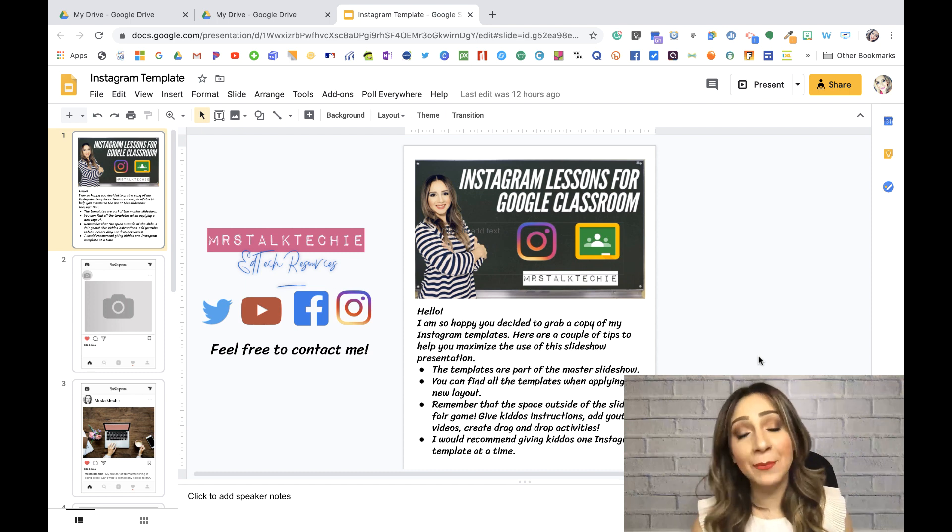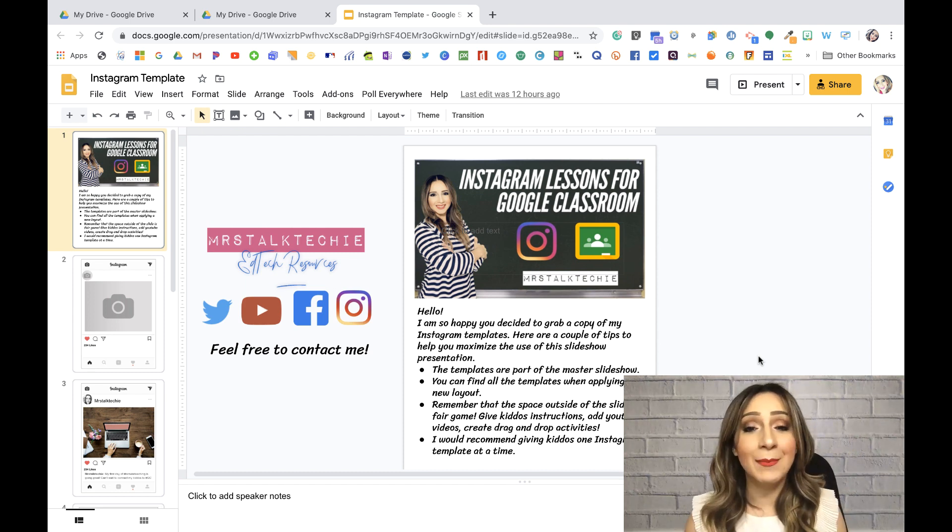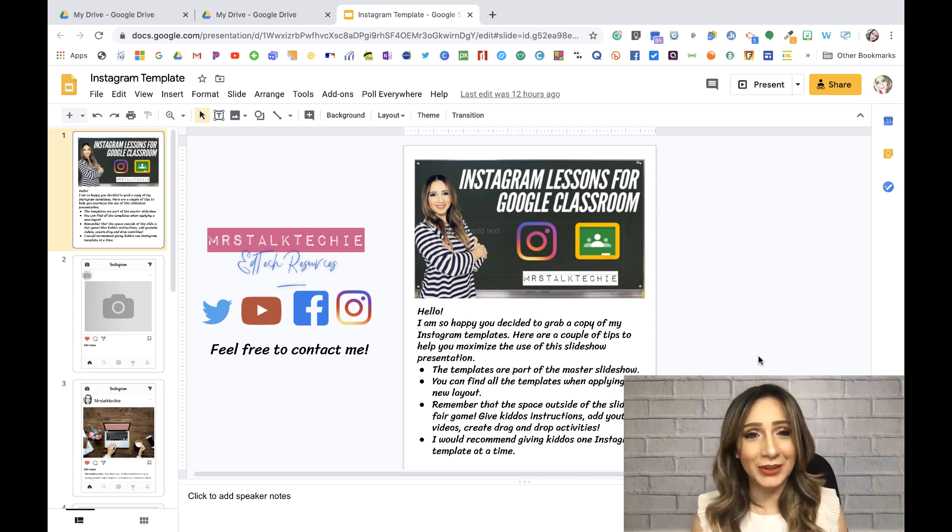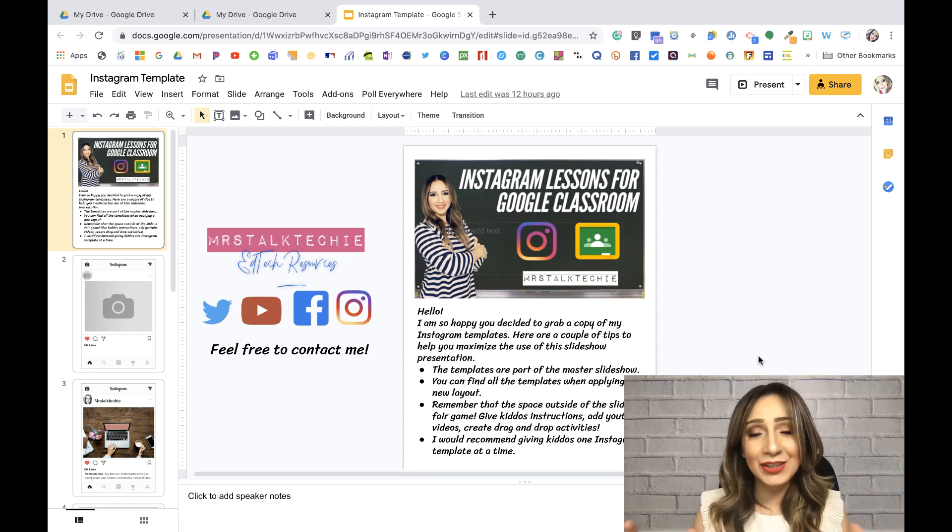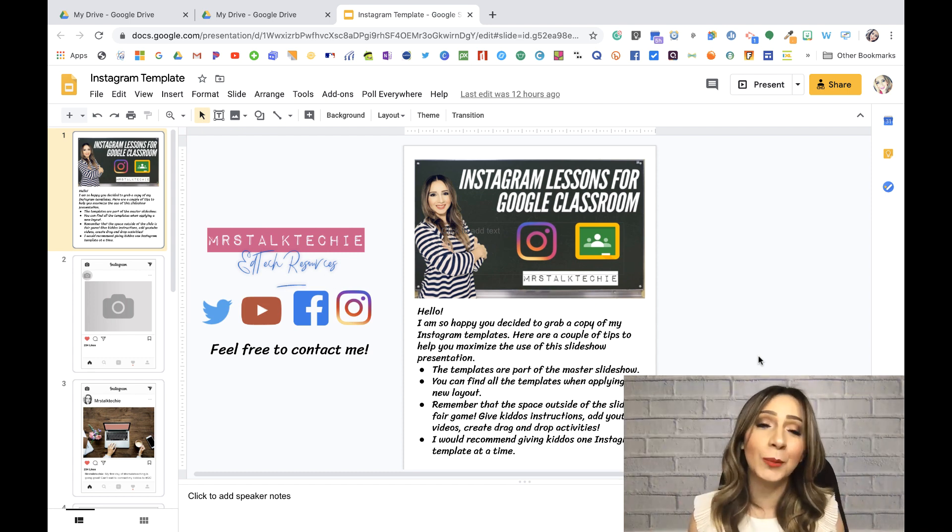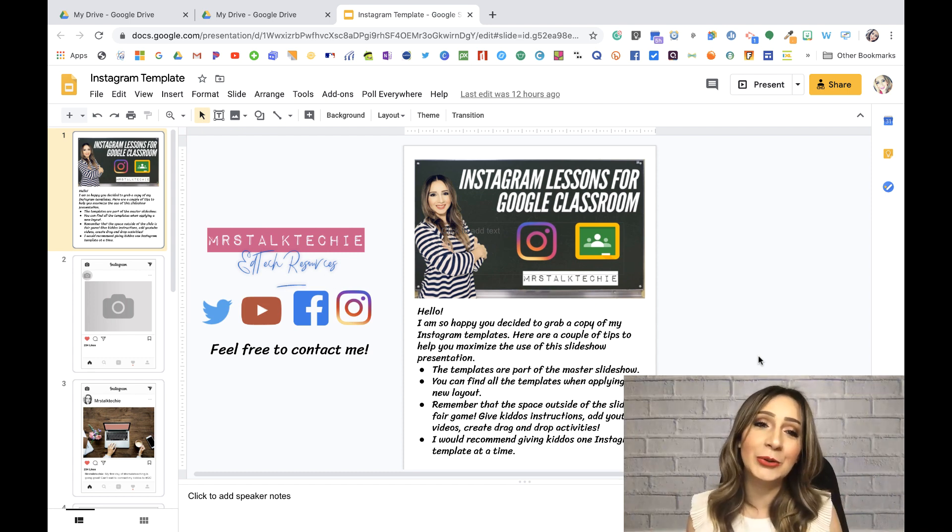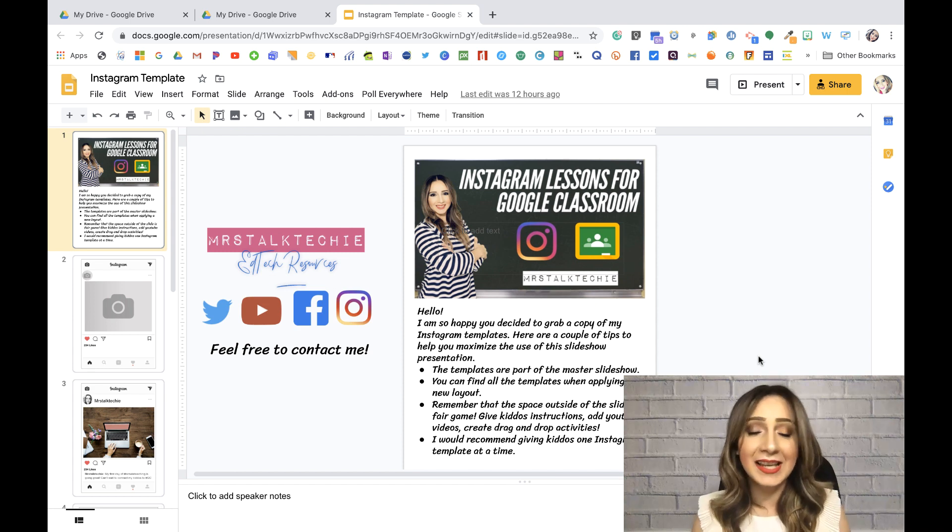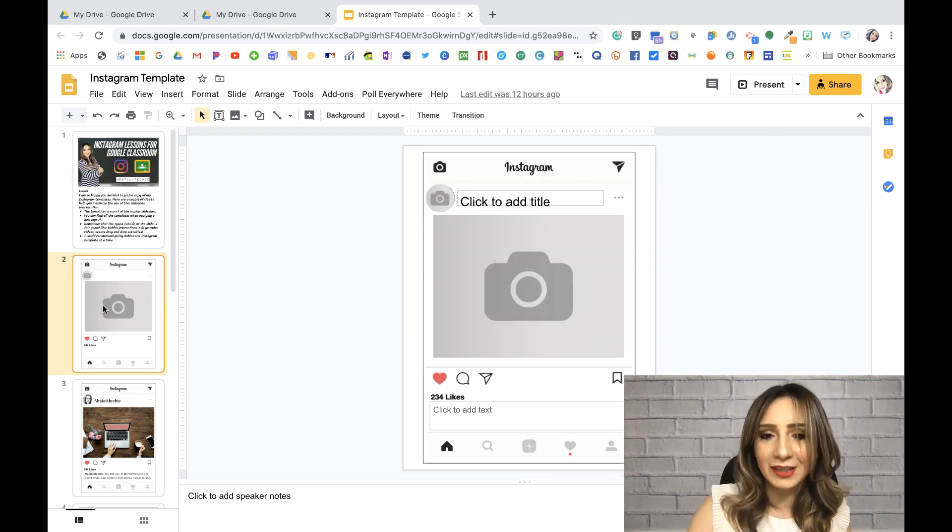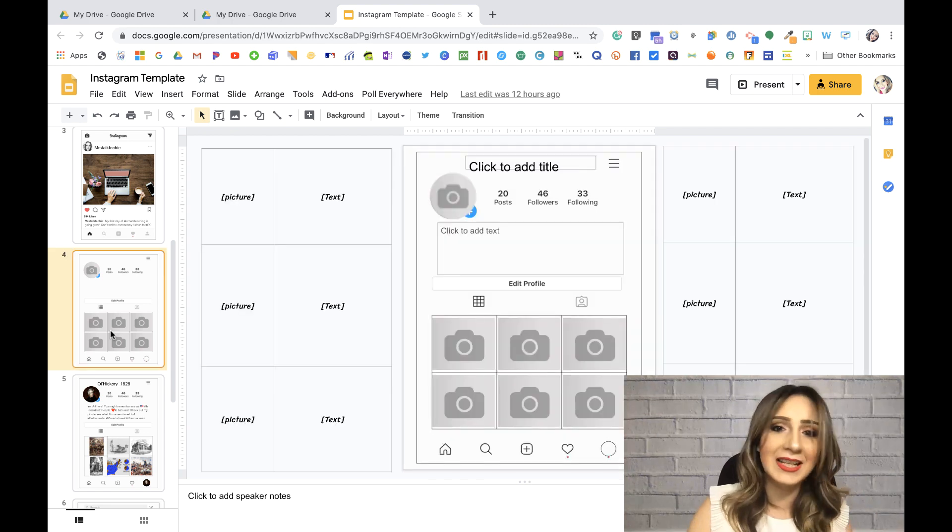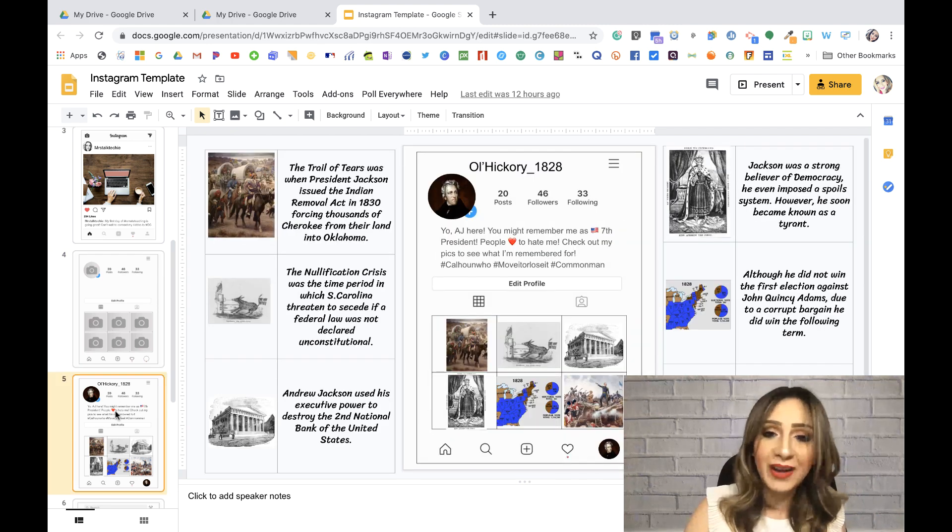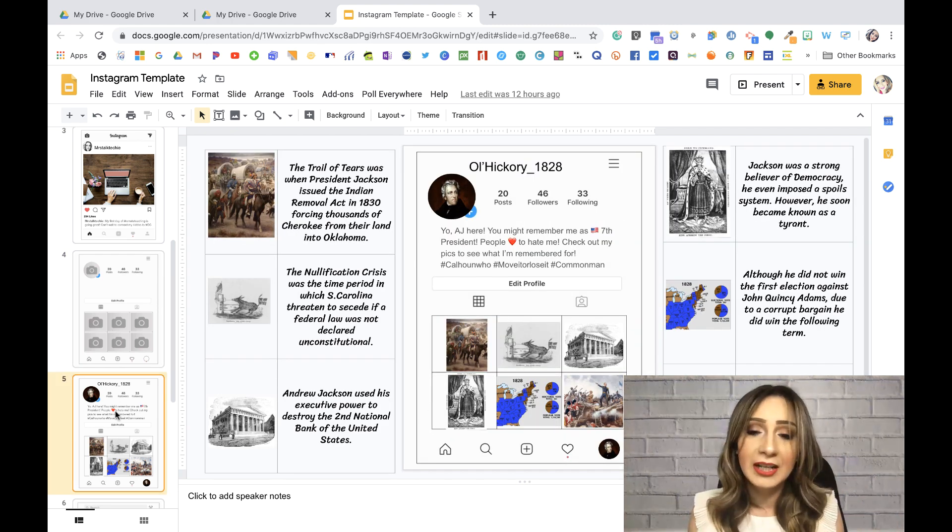This is a template that I recently worked on. I'm actually working on the YouTube tutorial as we speak. It has to do with Instagram and how we can incorporate it on our Google Classroom as activities. So you have like an Instagram post or one of my favorites, an Instagram profile, and I have my samples here.